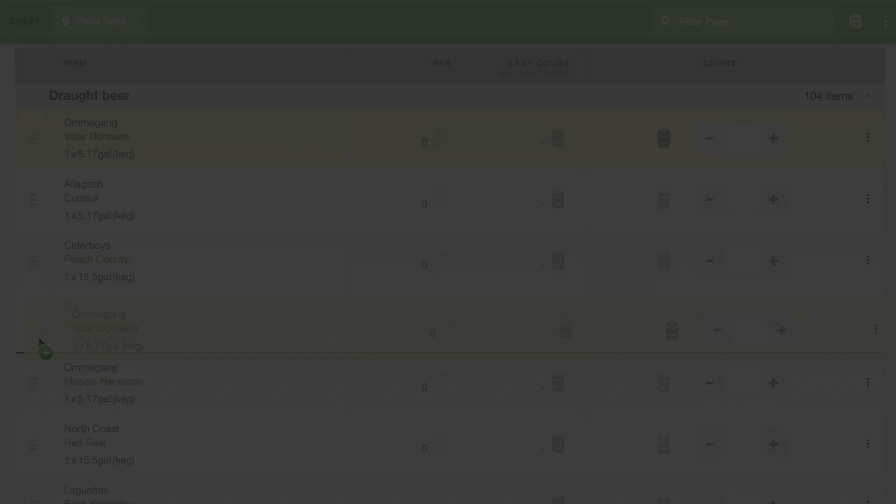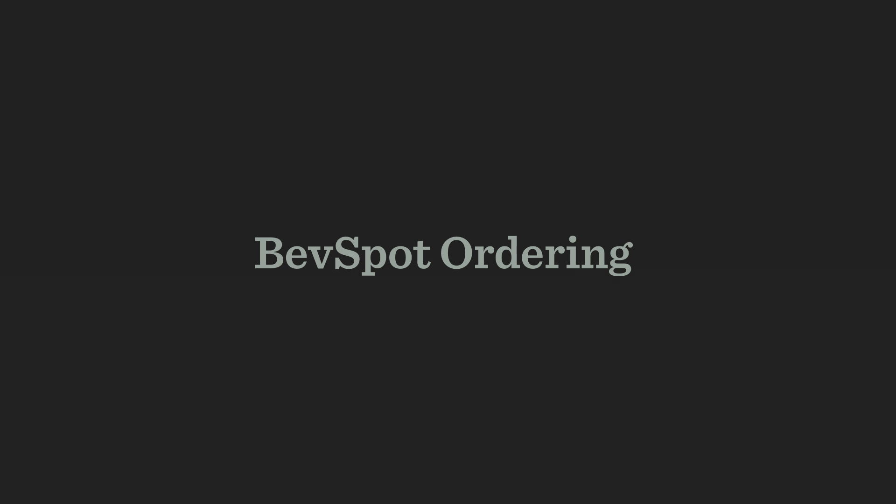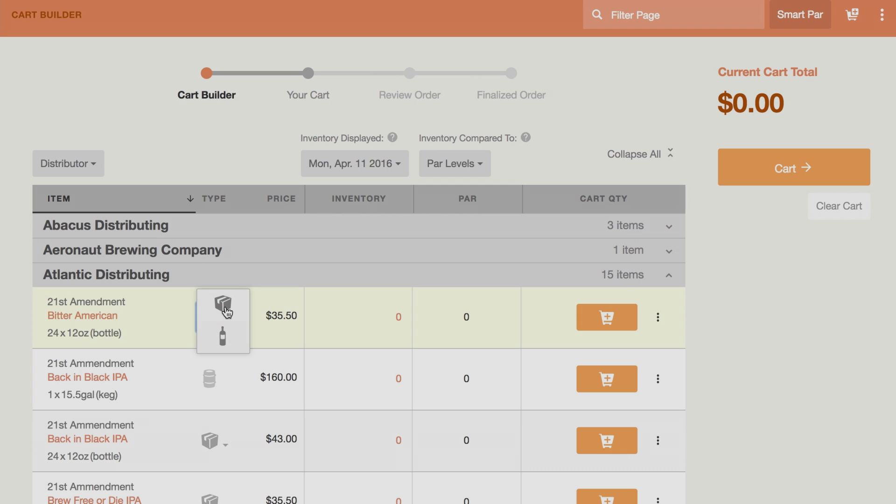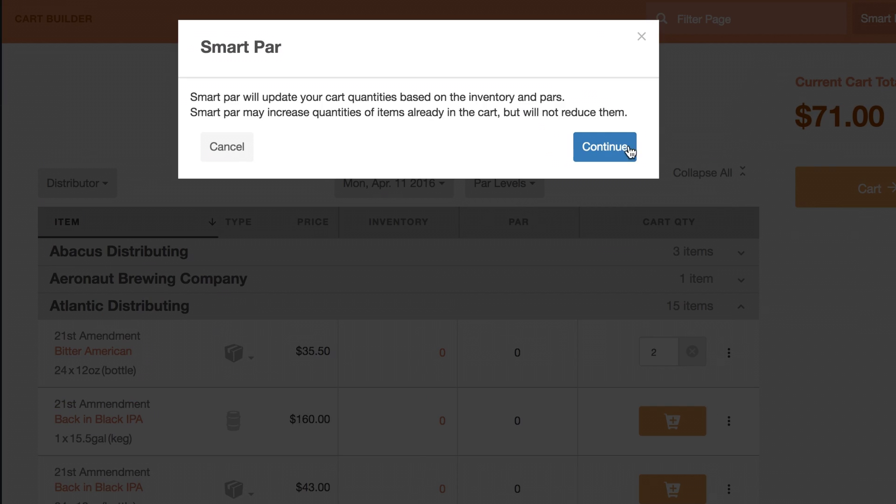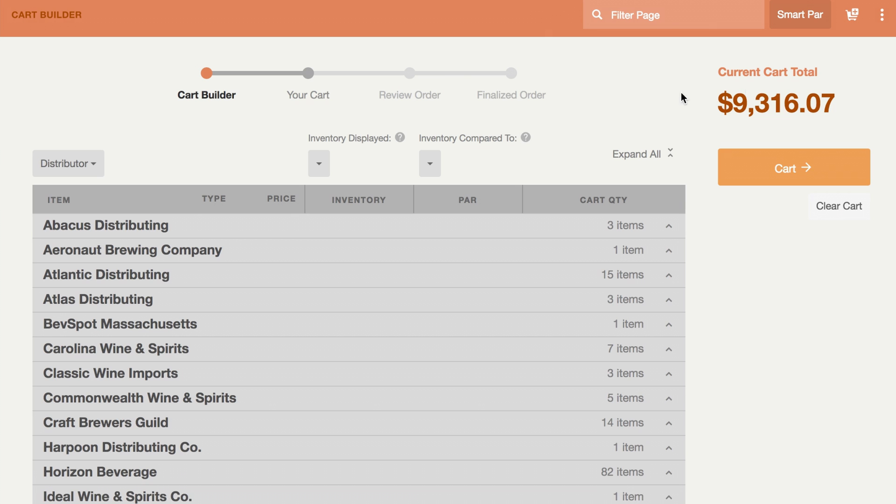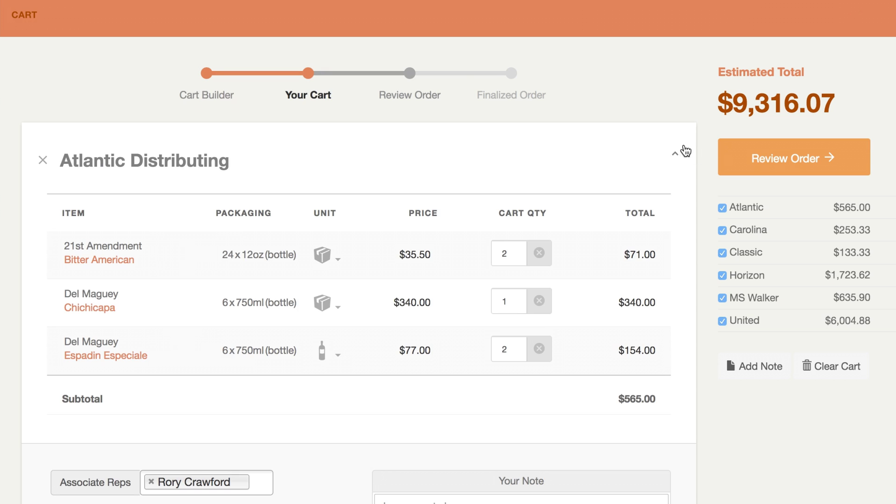But inventory is even better when you use it with BevSpot ordering. Use your inventory counts to automatically create a new order of what you need to replenish with our Smart PAR feature, and easily search for and add new products to complete the order.